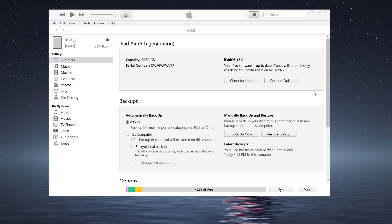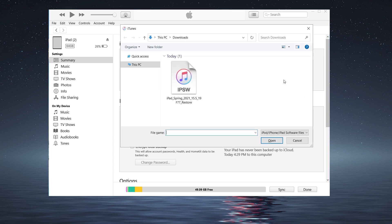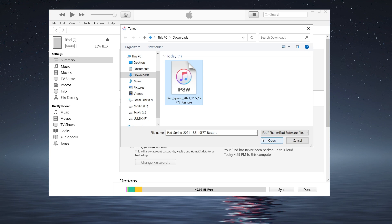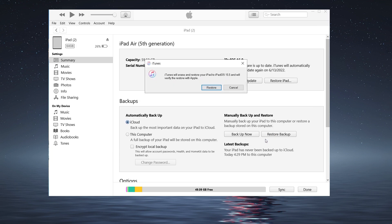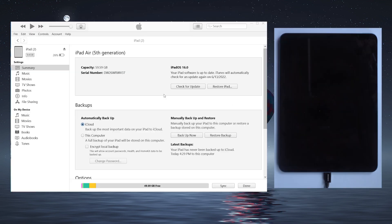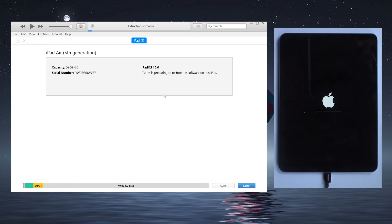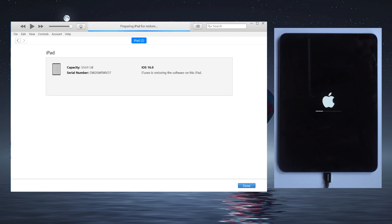Once done, back to iTunes, hold Shift and click Restore iPad at the same time. Choose the IPSW file that you just downloaded and let the process complete. This final step can take a little while, so don't worry too much if it's taking what feels like a long time.